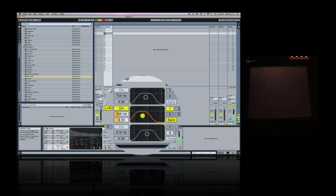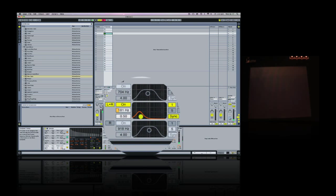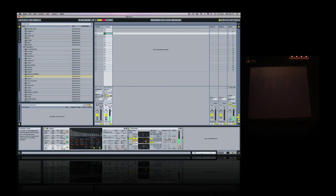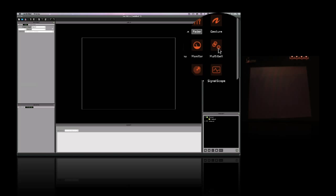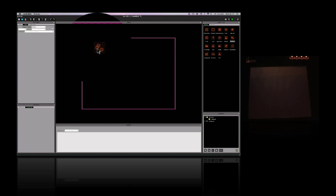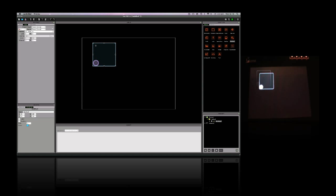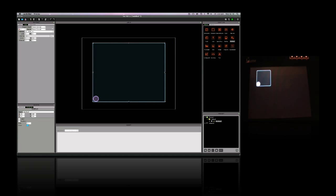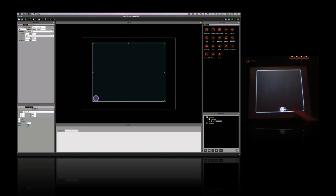Now it would be nice if I could control this from the lemur instead. So if we go over to the lemur, now I'm going to use this multiple object. At its most basic, this is an XY controller. So if I move this ball along the X, we can send out one parameter, the Y, we can send out another.